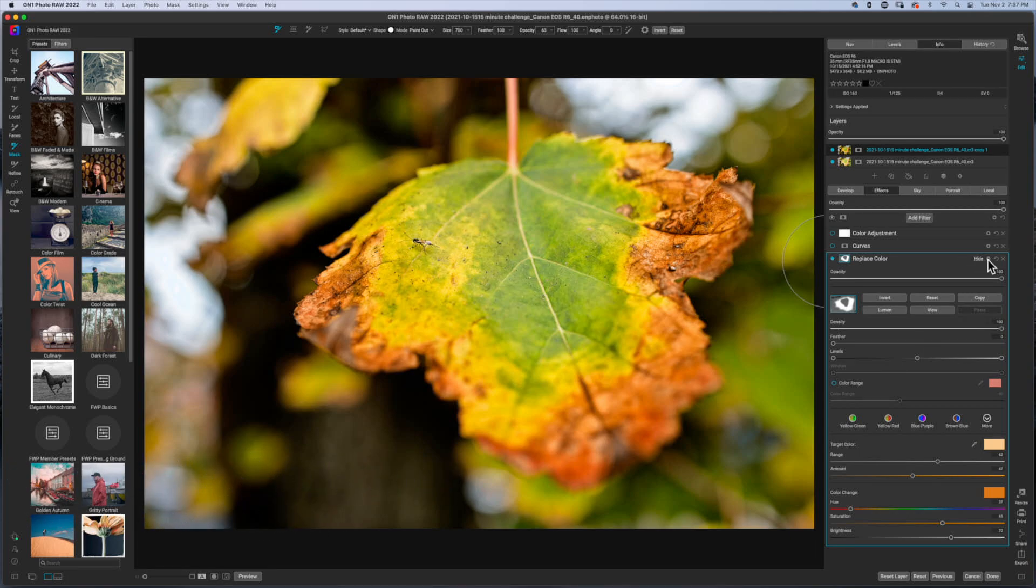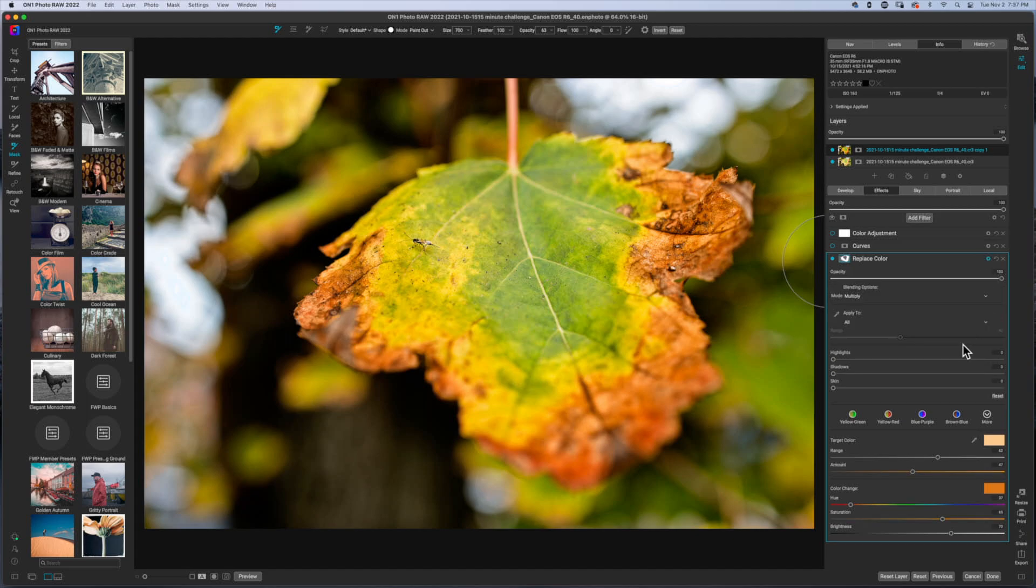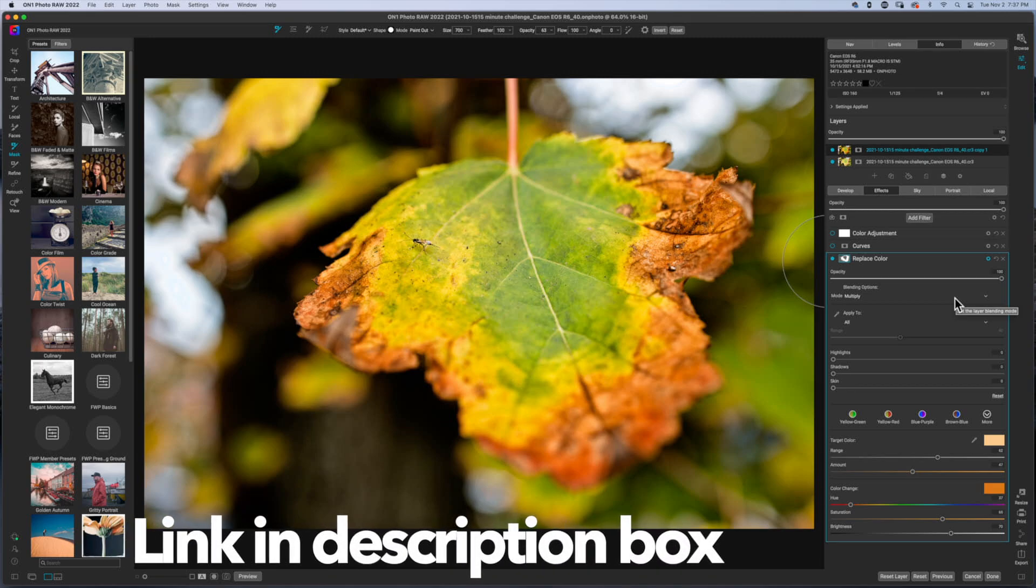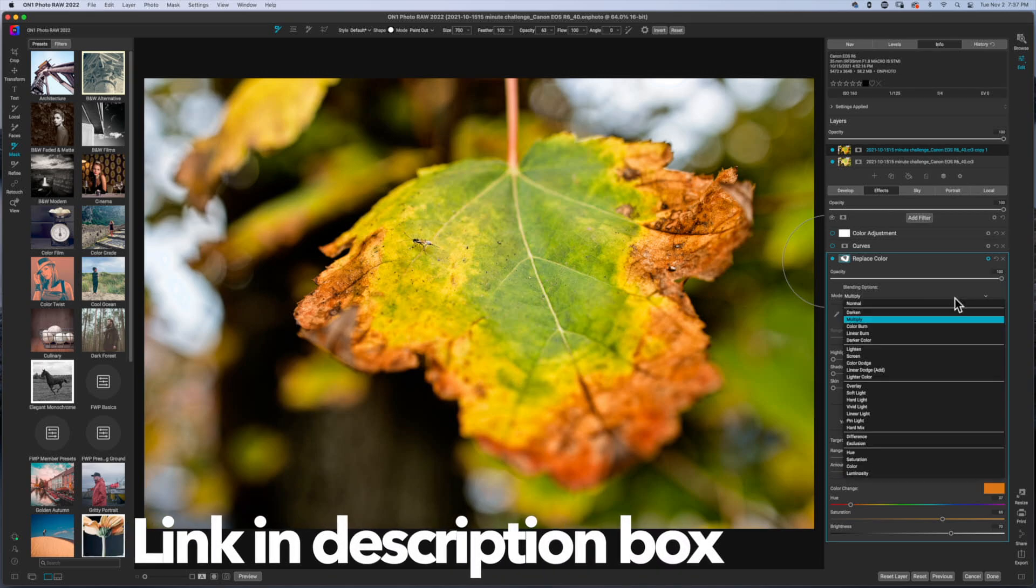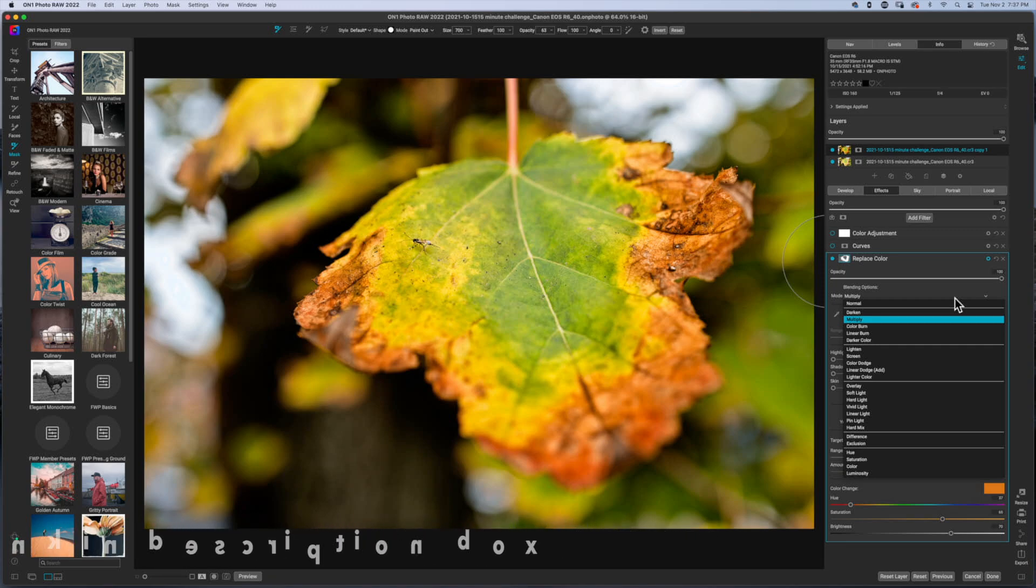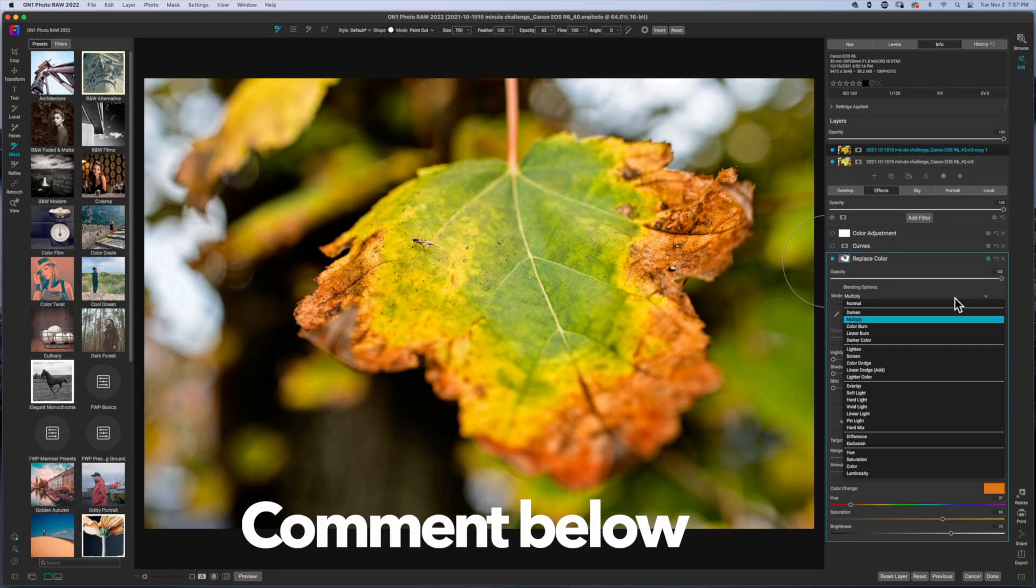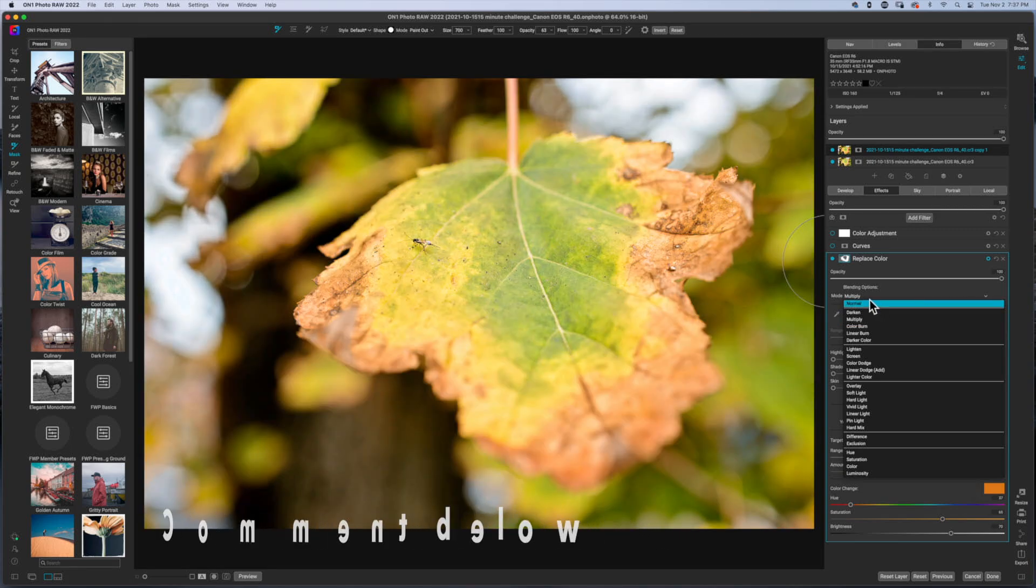Now this is where you can really hone in on the color replacement. And this is where I think ON1 shines. It gives you the ability to use a blending mode. Now, if you're not familiar with blending modes, that's okay. You can check the link in the description box below. It's going to take you to a video where I tried my best to explain the blending modes, but if you've got questions, drop them in the comment section below.